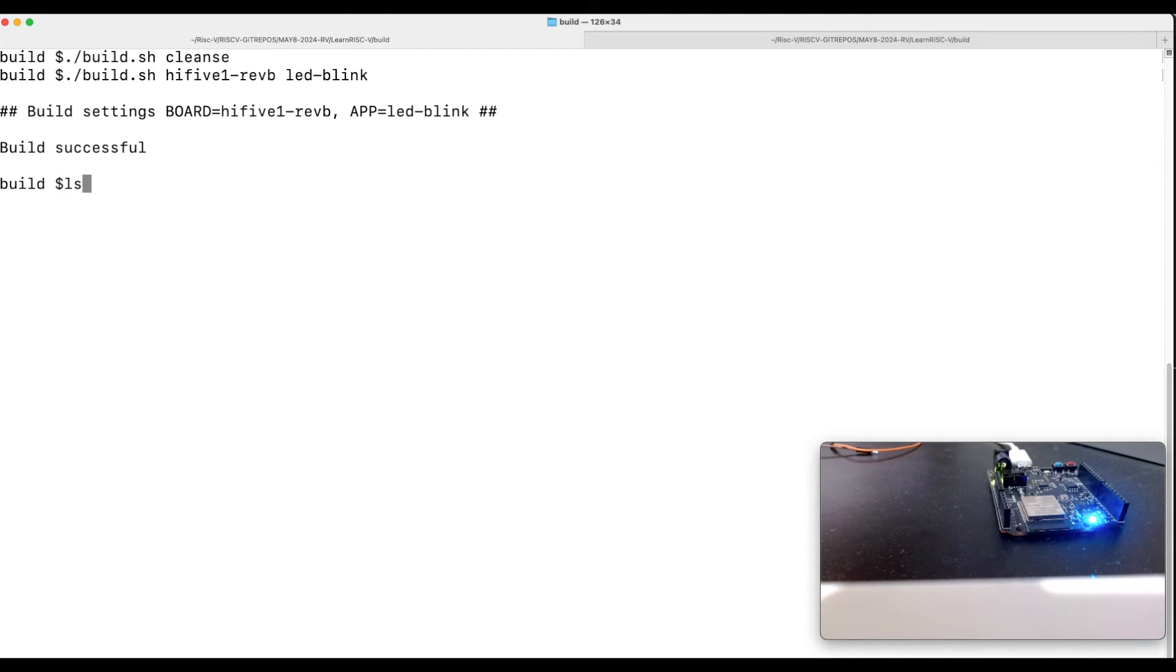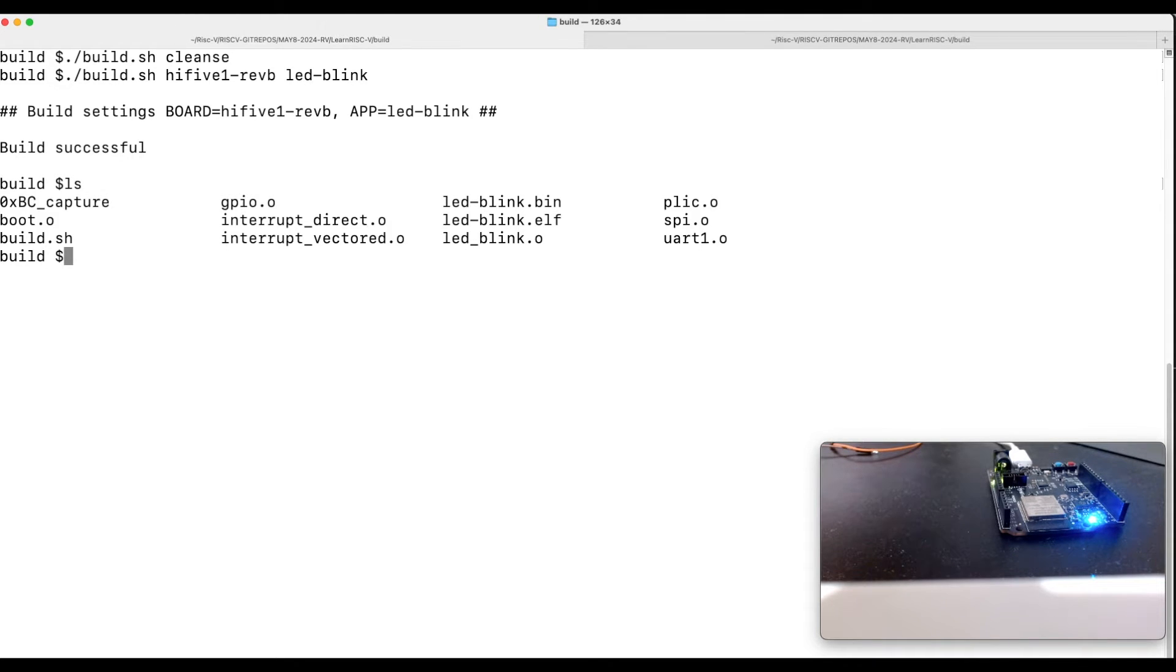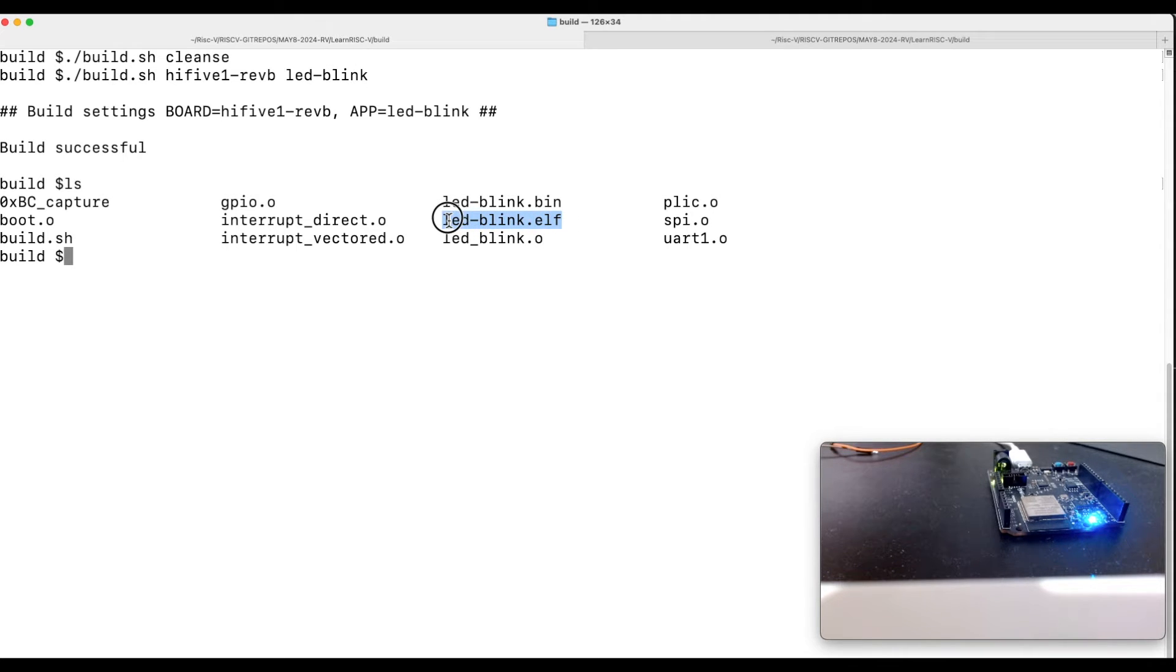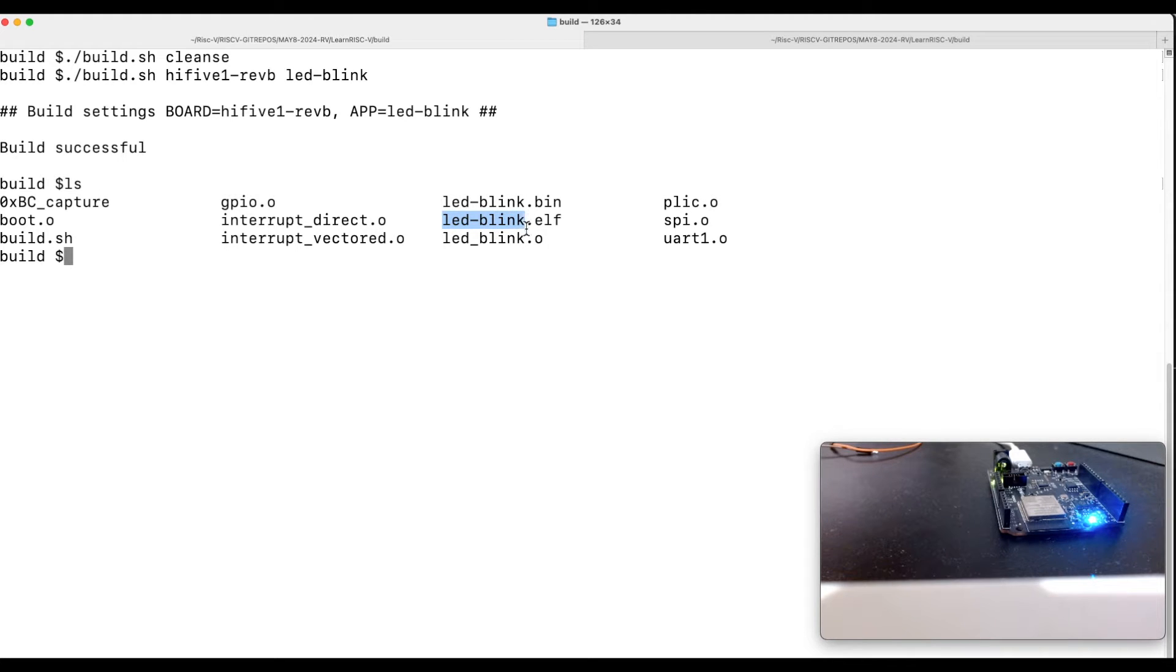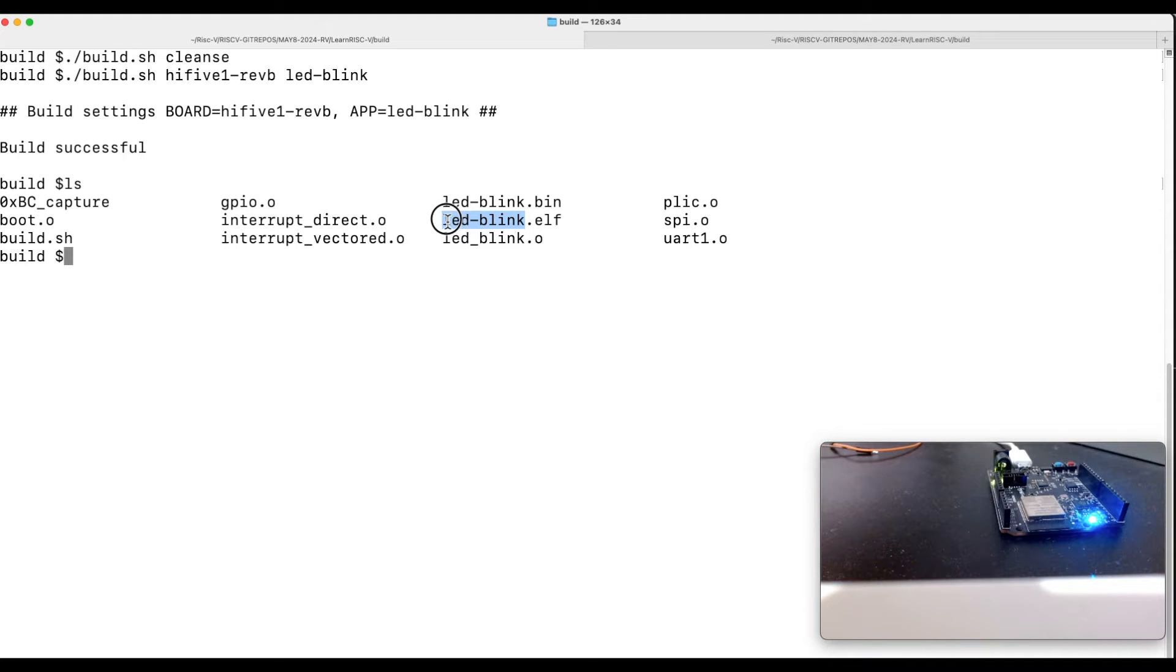And then let's build fe310-g002 Vision B board and build LED Blink application. And if you see here, so before the script would just generate the ELF file. Now it generates the binary file or raw binary file. And the name of this executable has been changed from final_load to use the application name whatever is passed here.